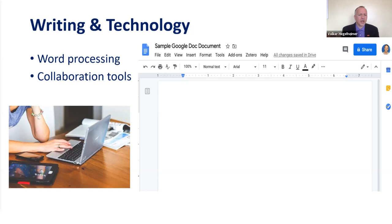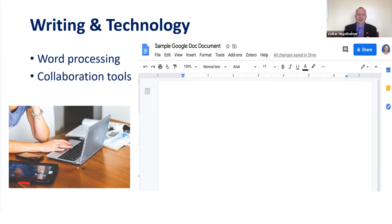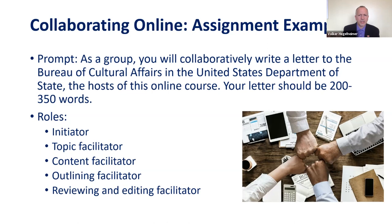Now we have the option of collaborating with others through cloud-based collaboration tools such as Google Docs, Microsoft Teams, blogs, Weebly, and tools like that. I'll take you through the assignment we use in class. The prompt we give students who sign up as a group: they will collaboratively write a letter to the sponsor, about 200 to 350 words. We assign group members different roles: initiator, topic facilitator, content facilitator, outlining facilitator, and then all engage in reviewing and editing.